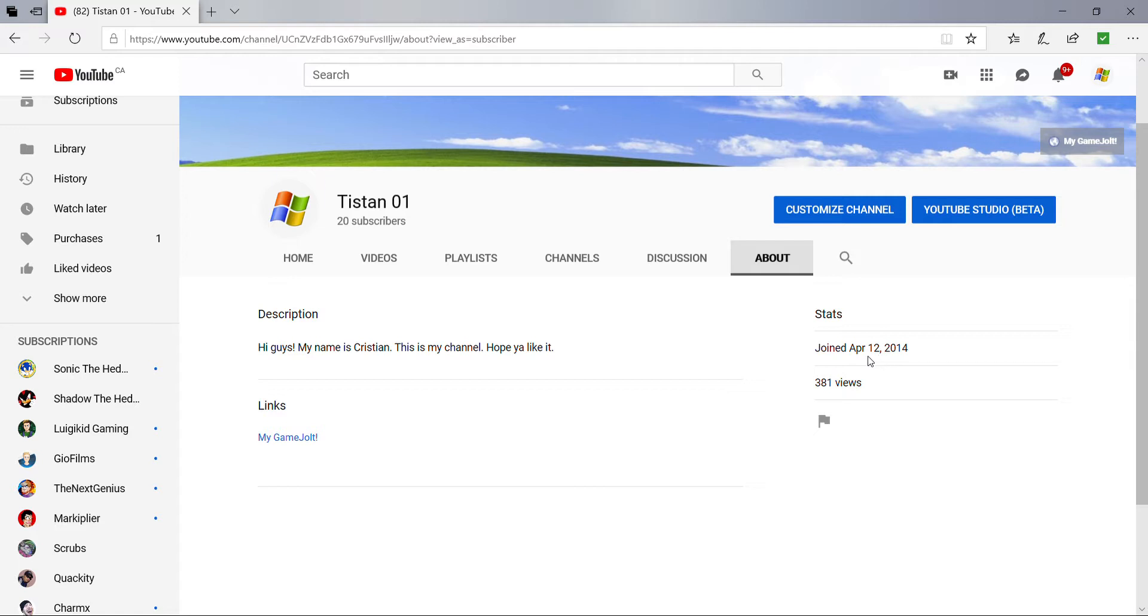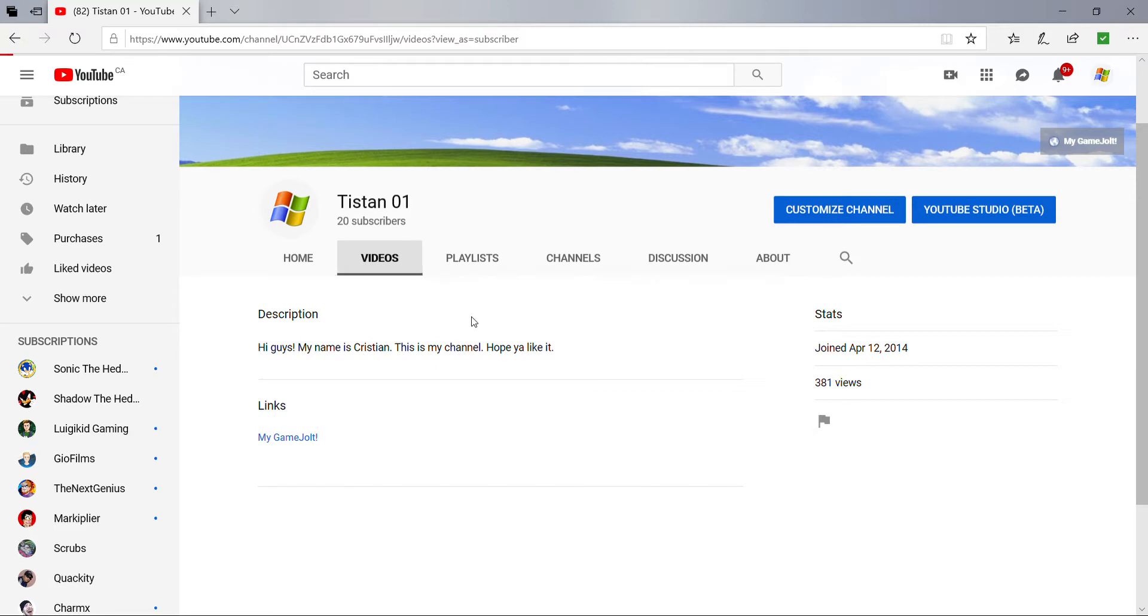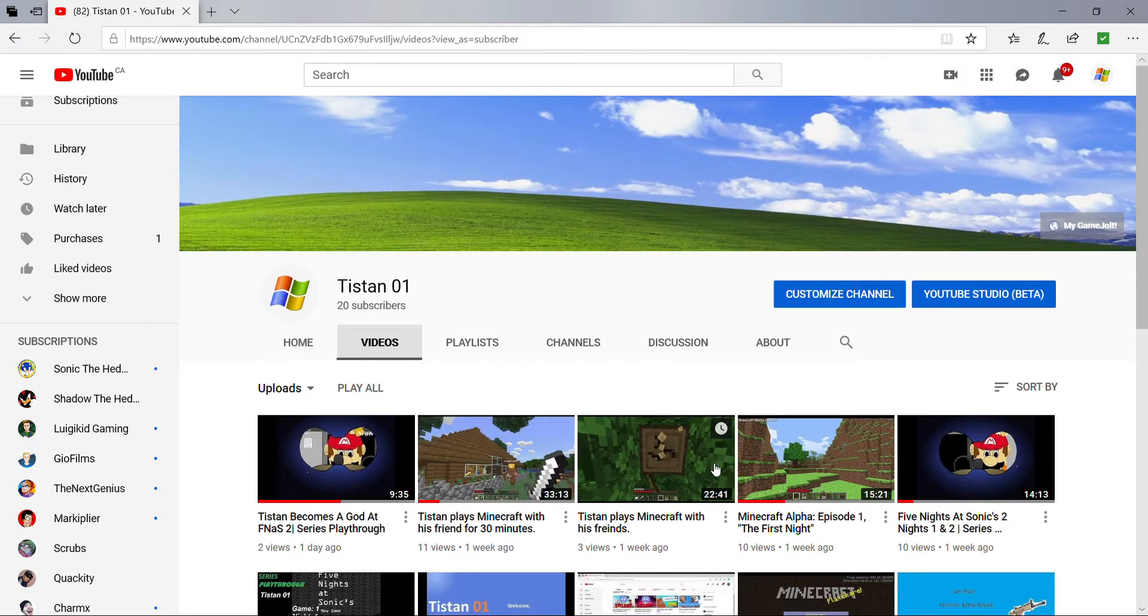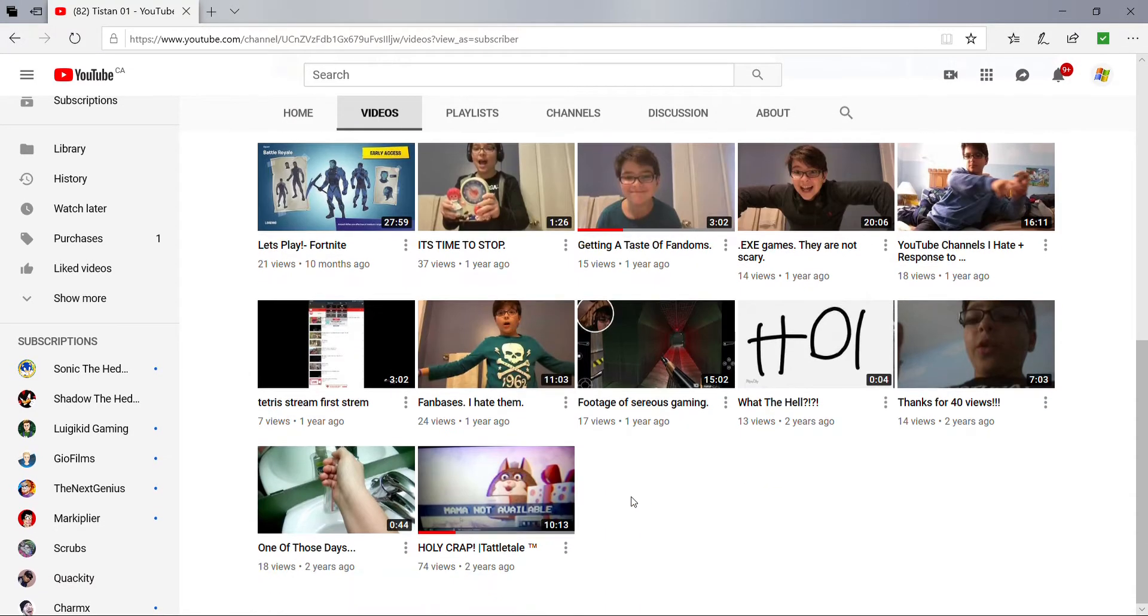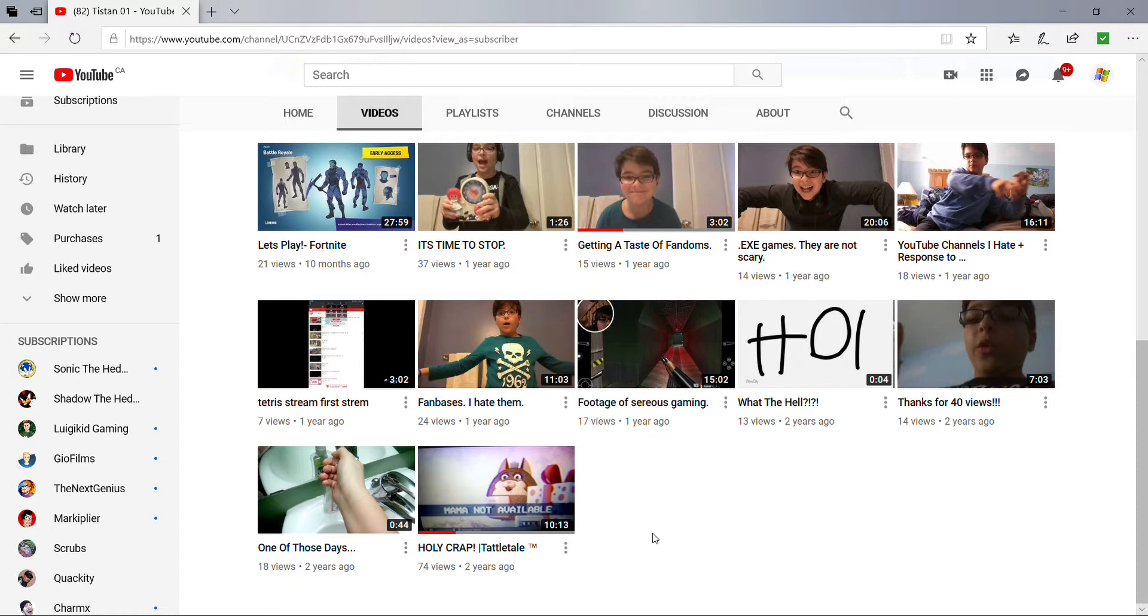Stats, joined April 12, 2014. Yep, look at that. 381 views of my videos. And my most popular video that I also wanted to thank you guys for was my first video with now 74 views. The holy crap Undertale video. This was the pinnacle of cringe.